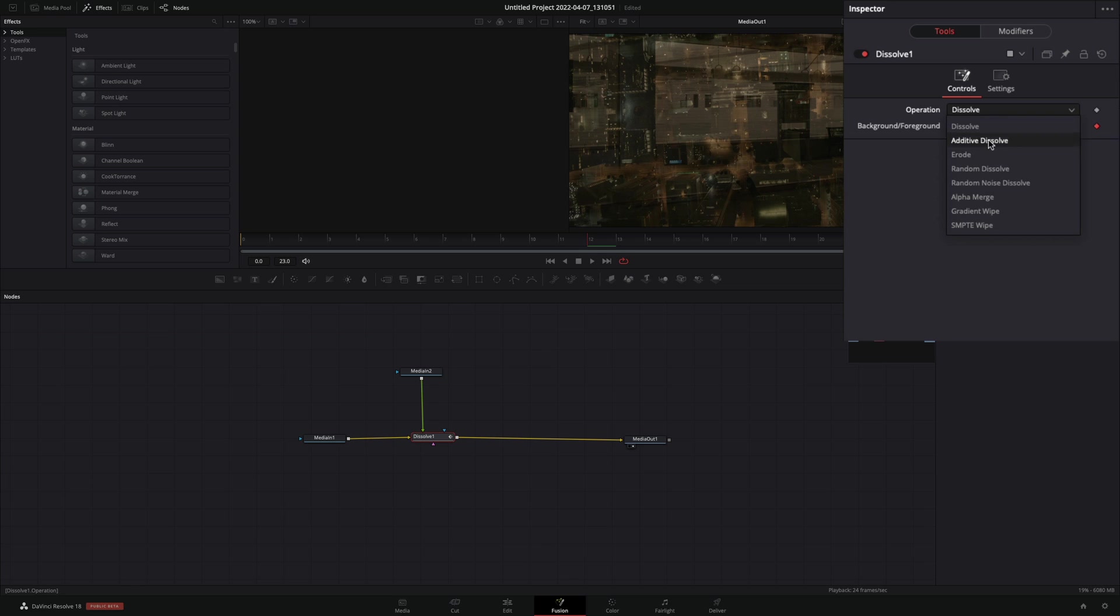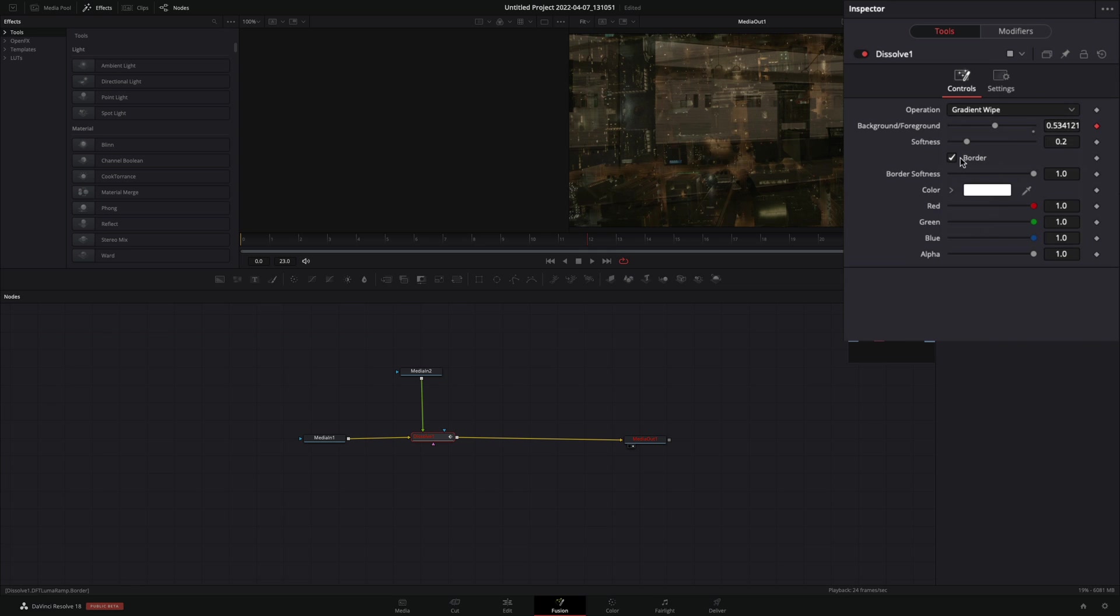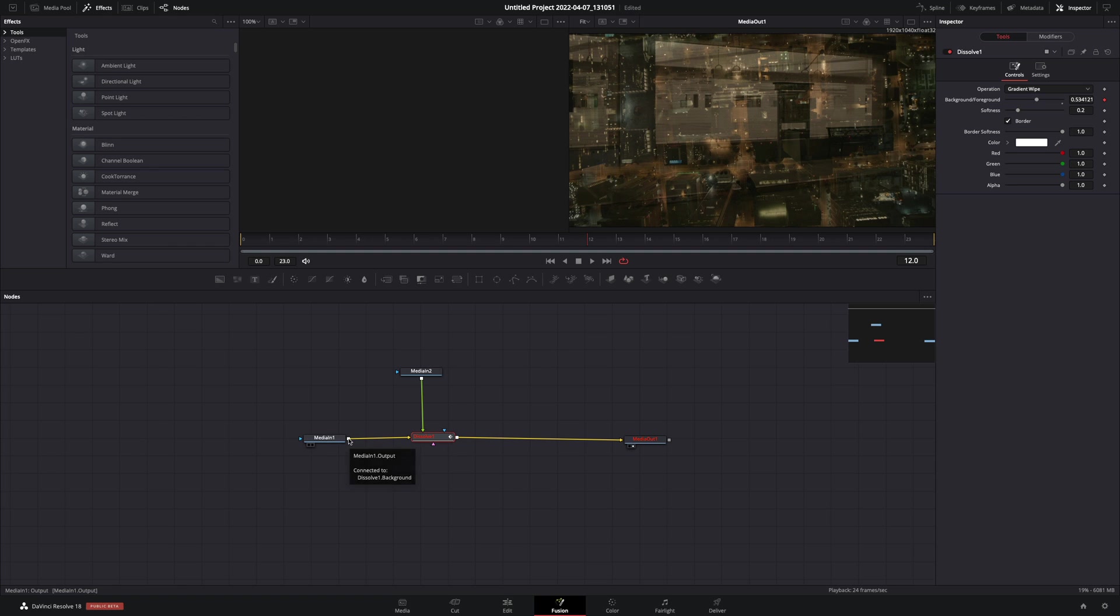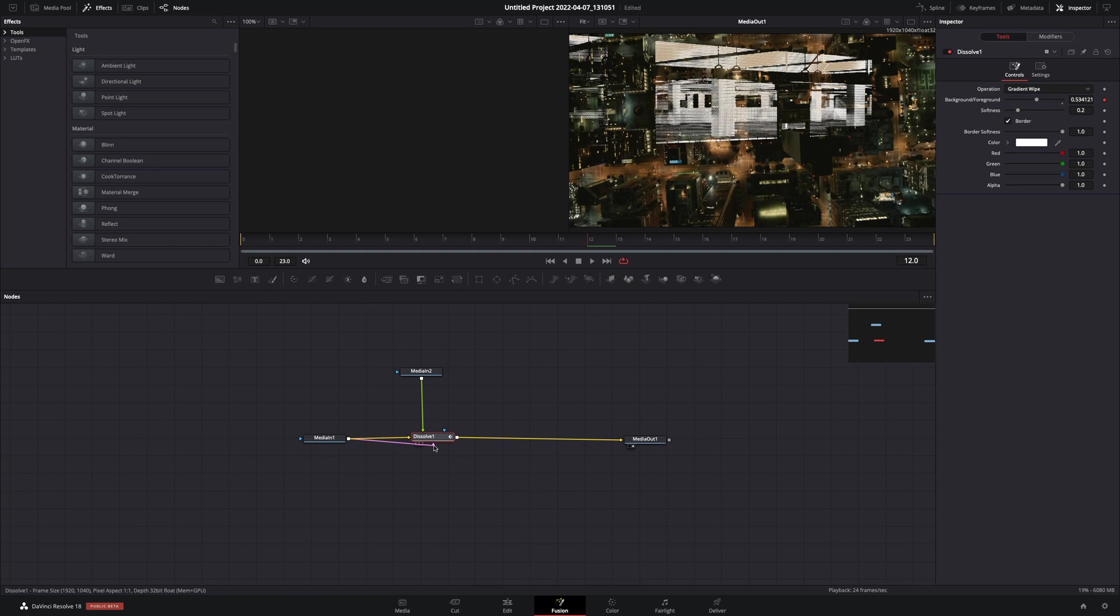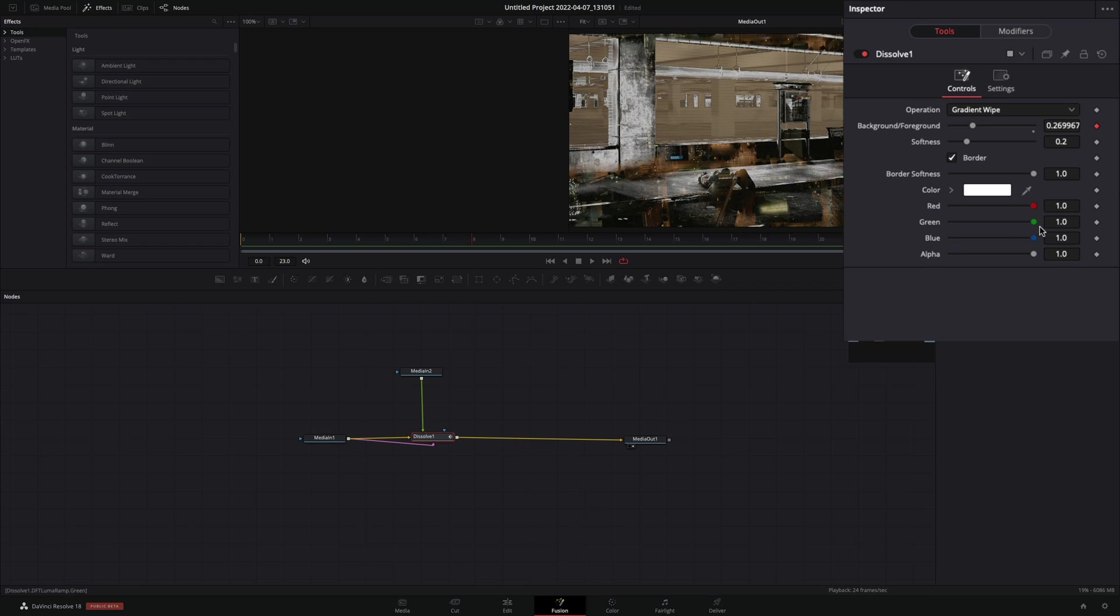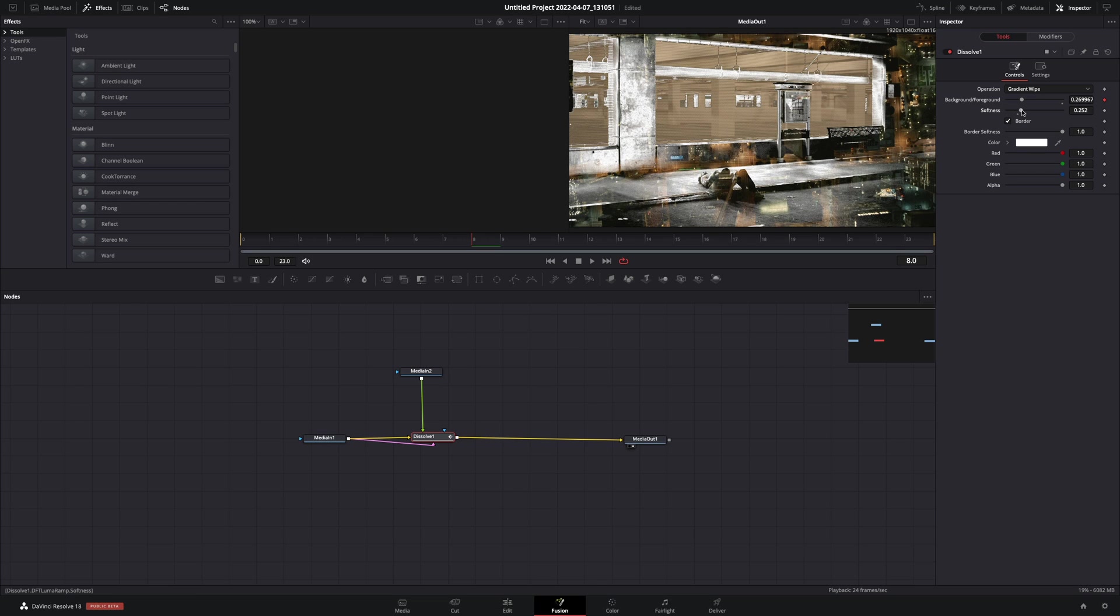Change the Operation to Gradient Wipe and activate the Border Box. Connect your first clip to the pink point of the Dissolve. Increase the Softness slider a bit if you want to make it more smooth.